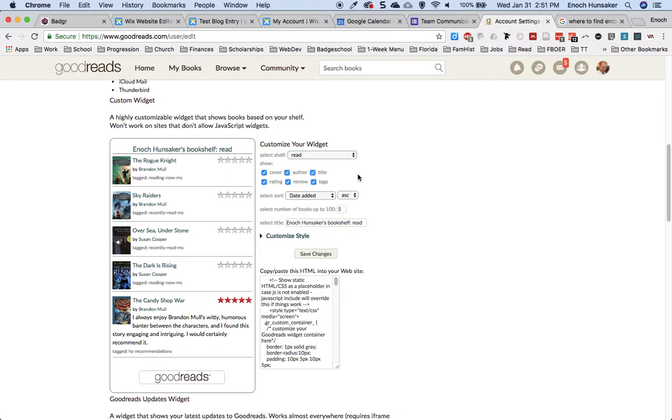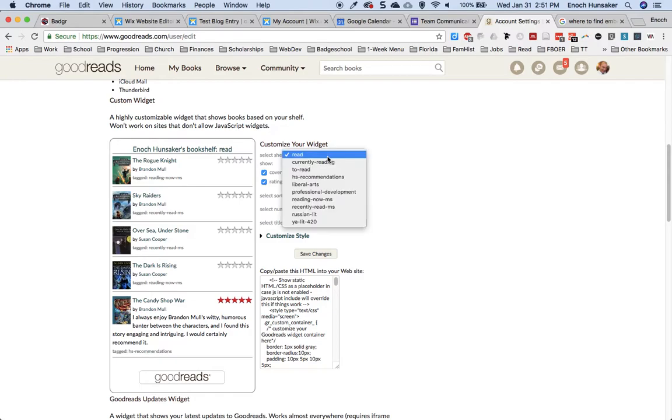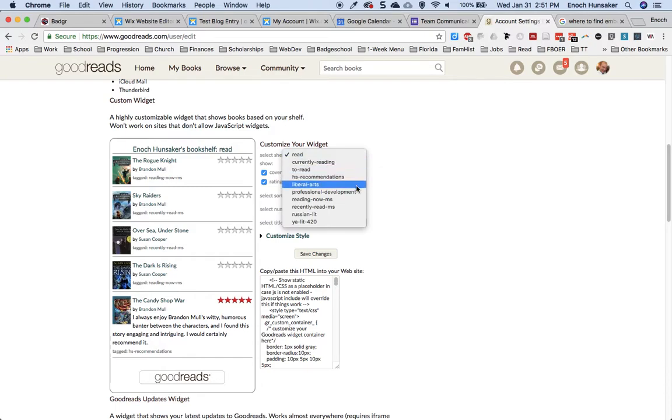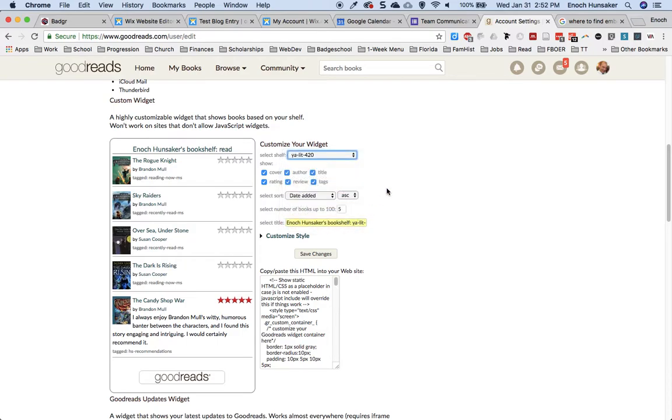Now, with any widget, there's usually some kinds of options to customize how the widget looks before you copy the embed code. So, for example, I can change which shelf I want to display in Goodreads. I'm going to display this one right here, YALit, and I can select which items I want to show.